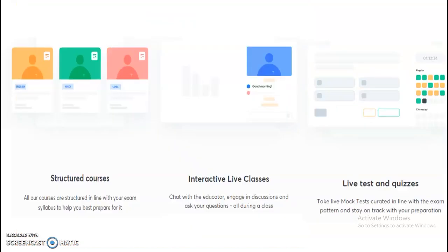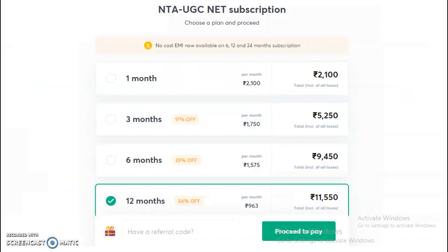Coming to the subscription plan, you will be having the structured course and interactive live classes. You will also be having live tests and quizzes. Due to all these, you are going to get very good clarity in a conceptual way to clear your exam perfectly.